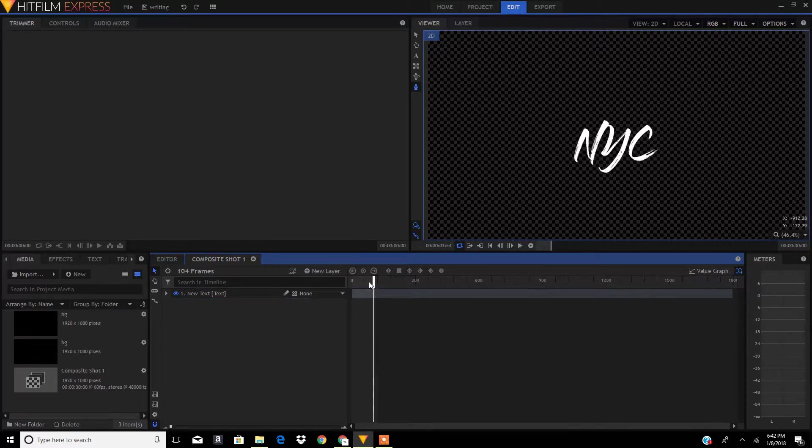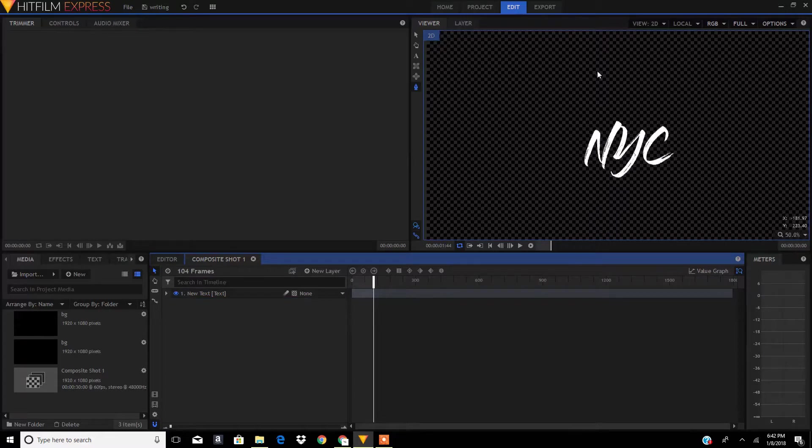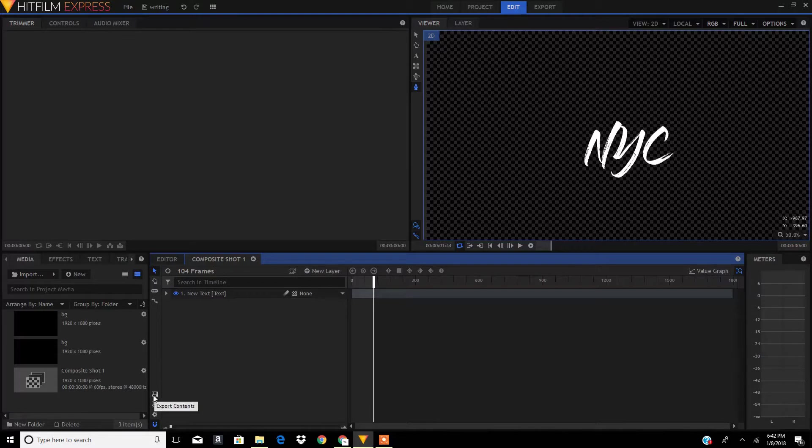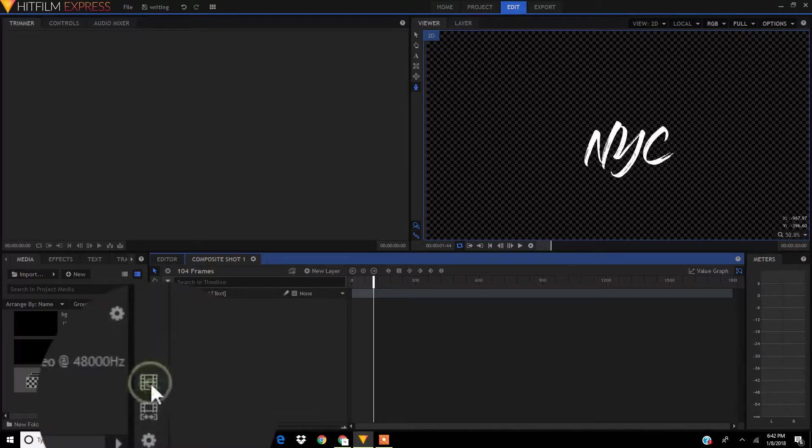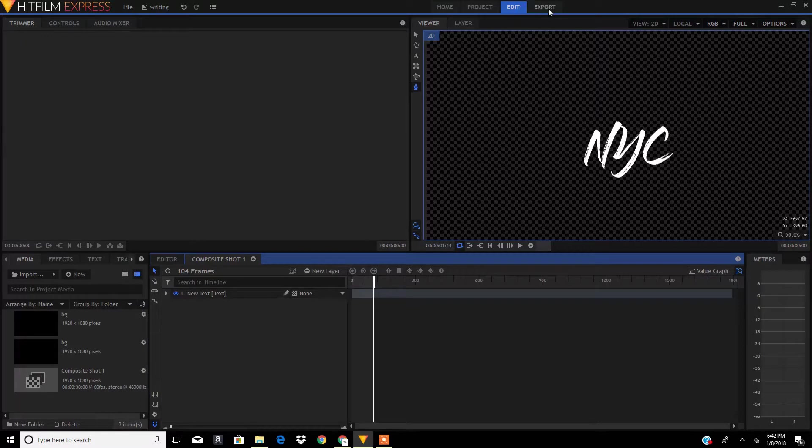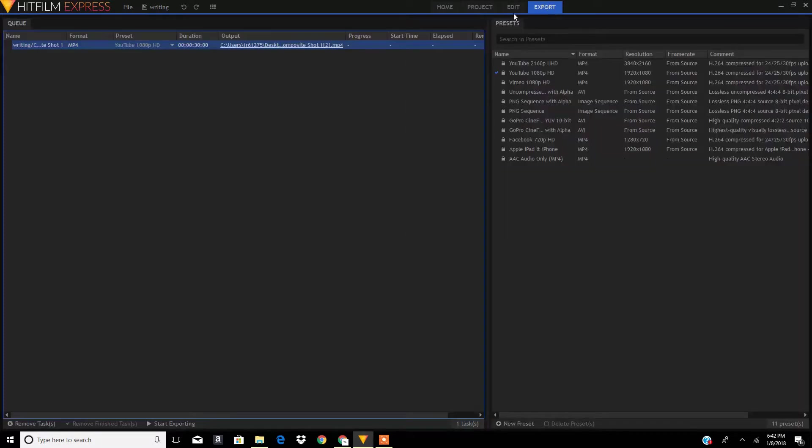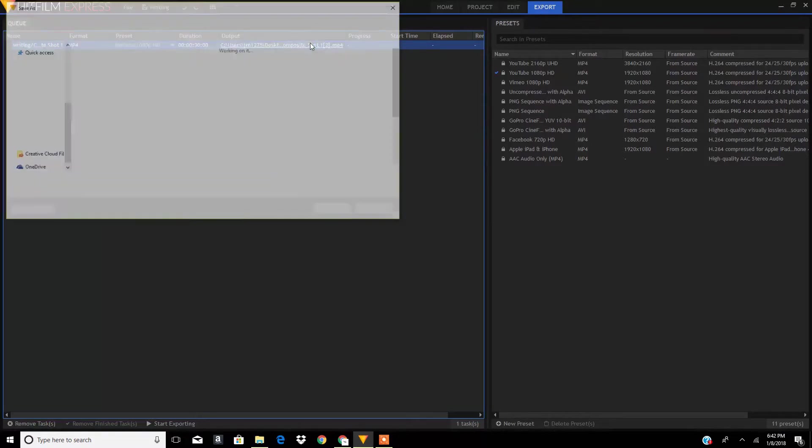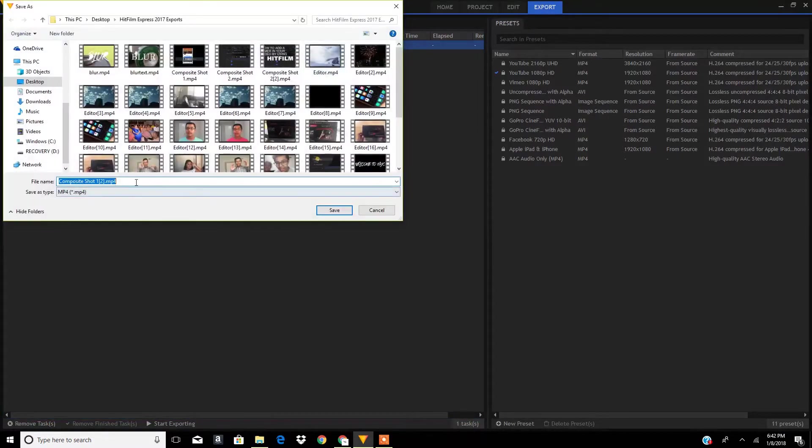As you can see, it is a transparent background over here. Now we are going to click this icon over here to export this clip. Just click it and then go to your export panel. In here, this is your export one.